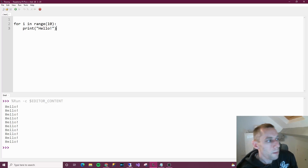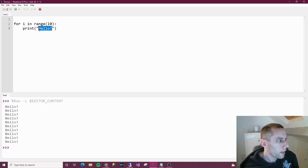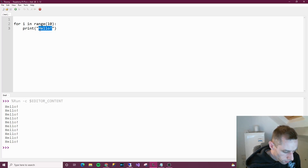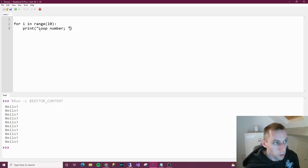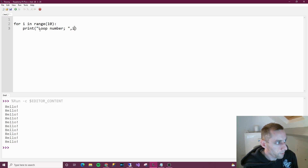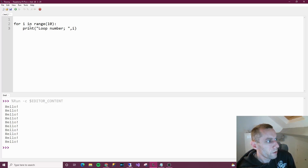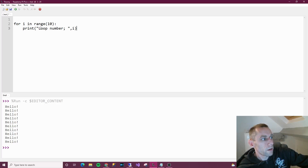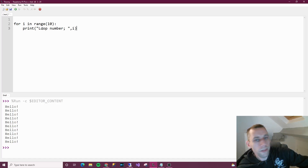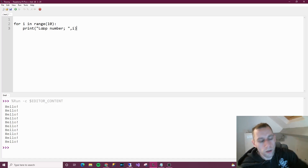Now let's go a step further and change hello to "loop number", then put a comma after the inverted commas and say i. So this means: for each iteration, print "loop number" and then whatever the loop number is.